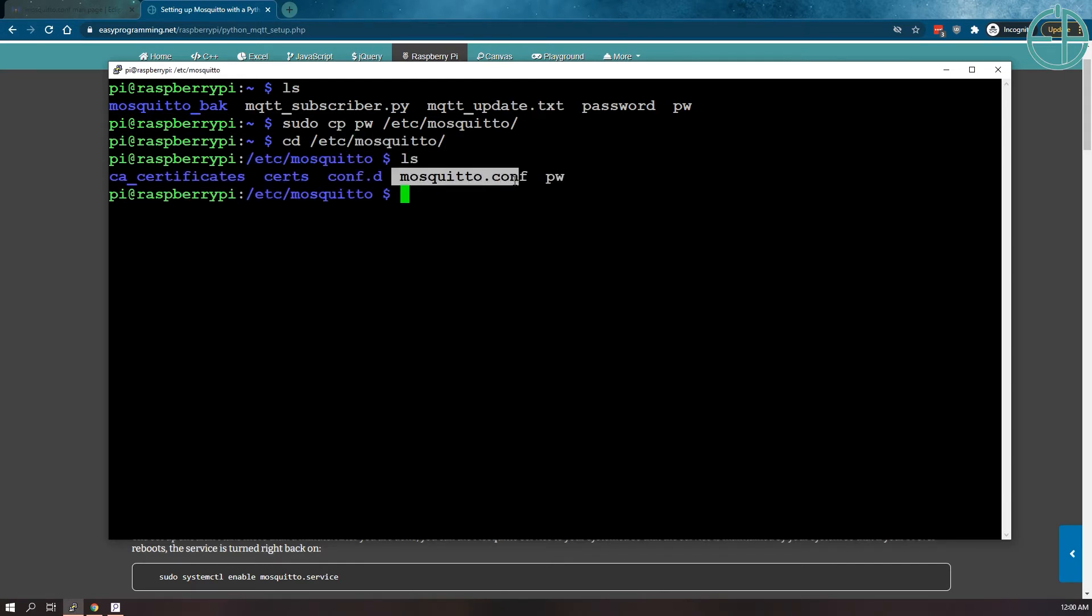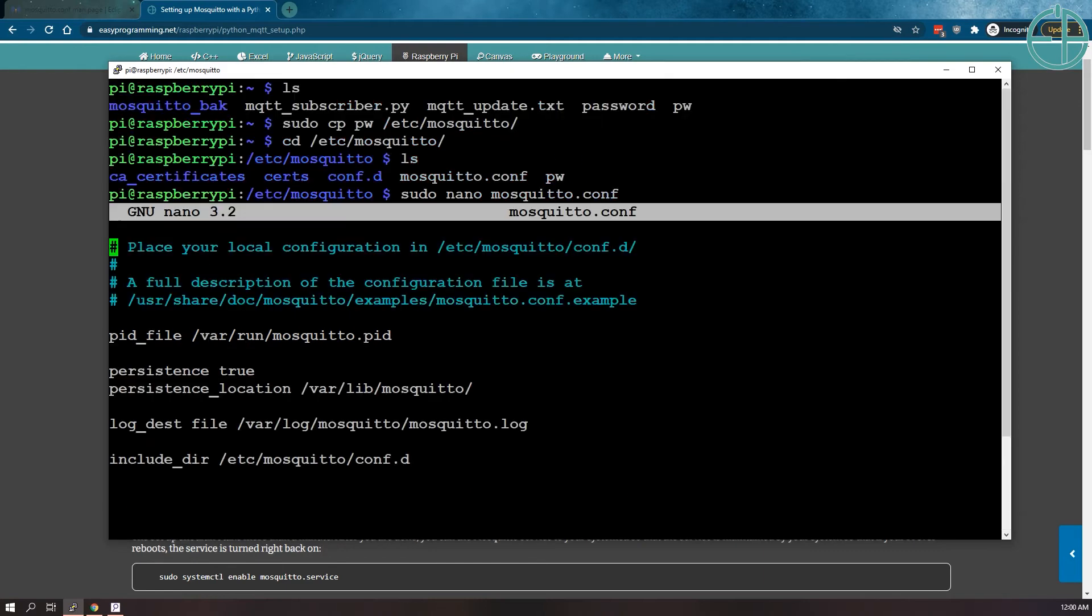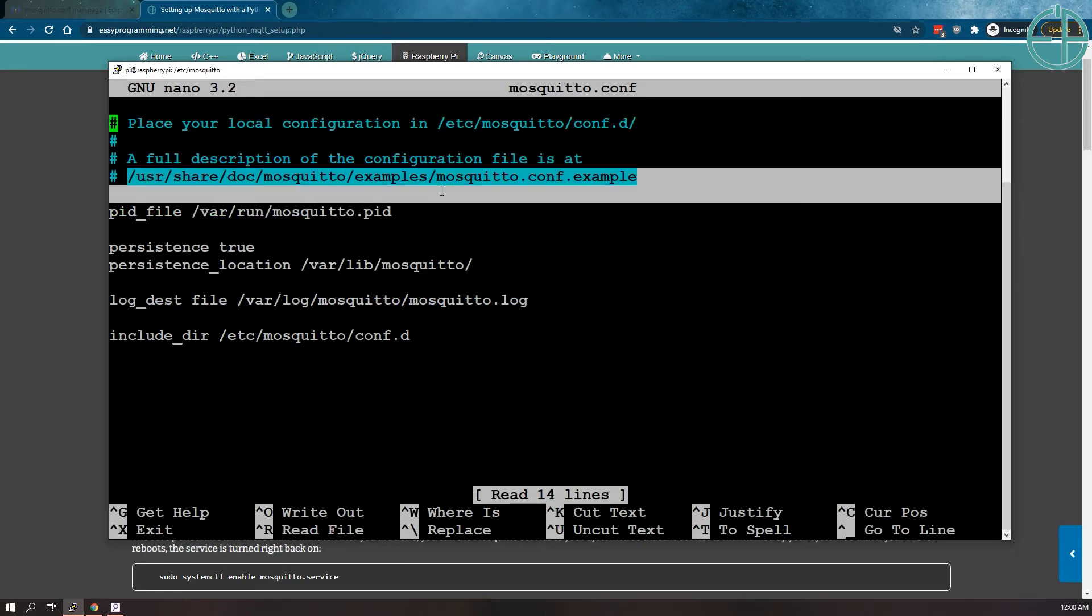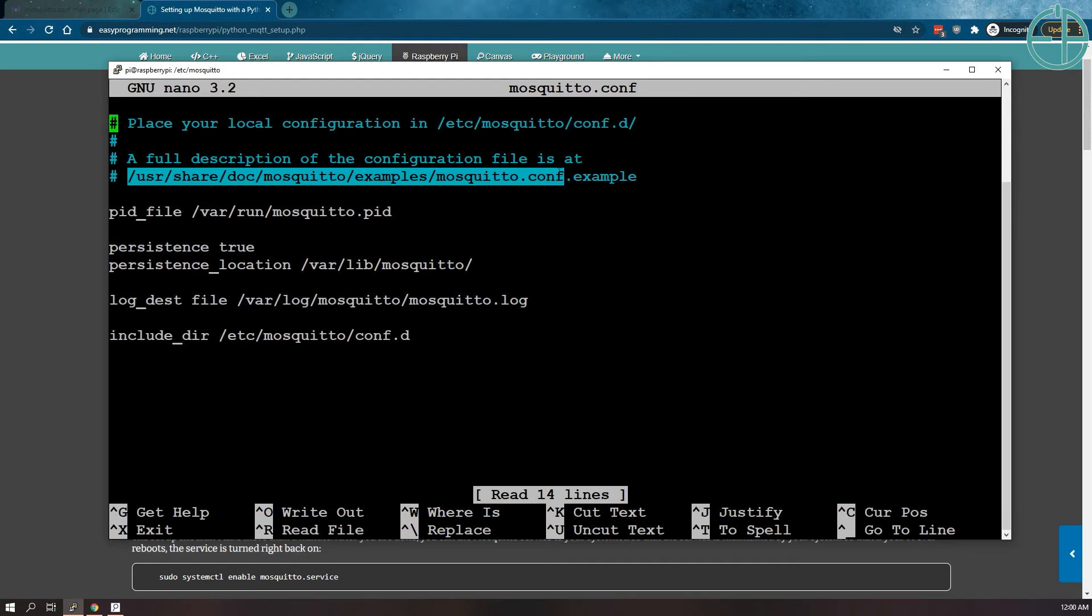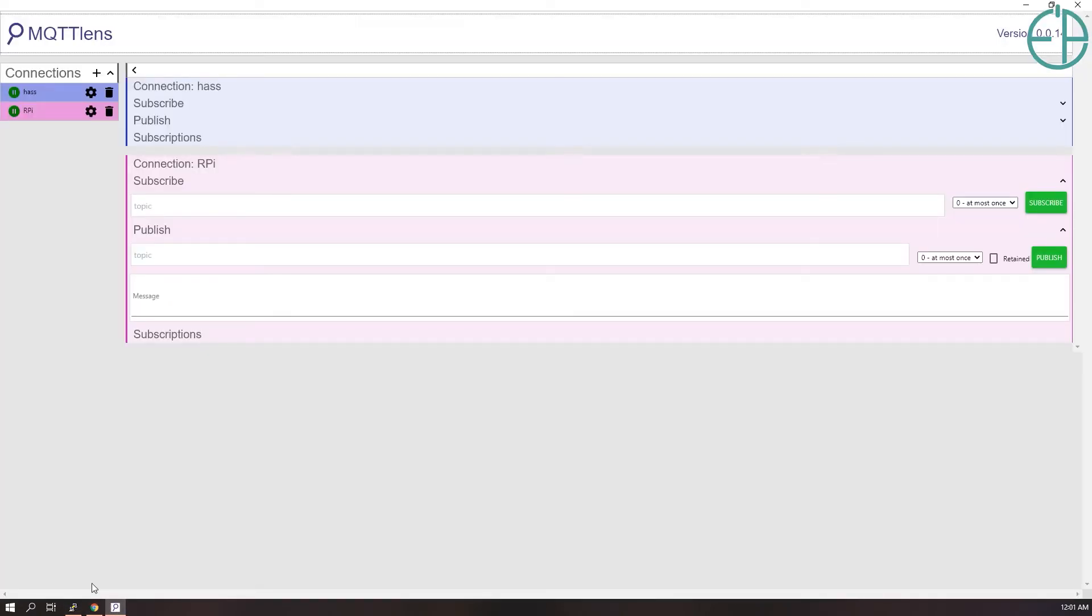Now we want to update the mosquito configuration file. So we'll use sudo nano. One thing I want to mention is that you can actually get document examples from this file here. For some reason the dot example doesn't exist when I install this. You can also get more information on mosquito.org on the mosquito configuration page.